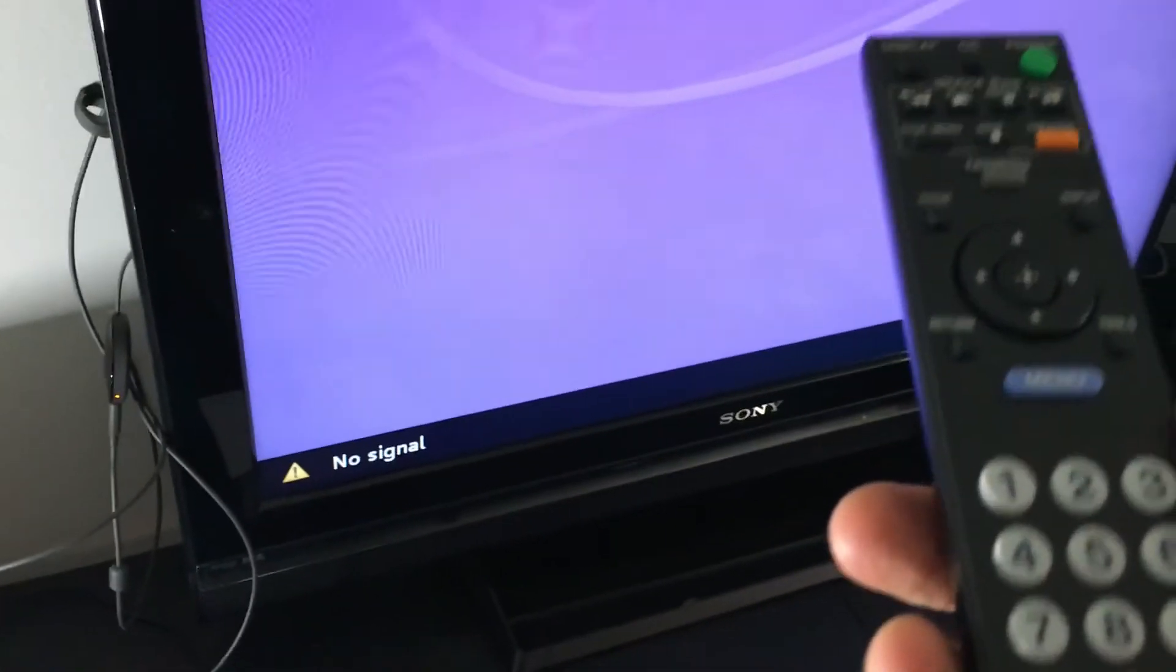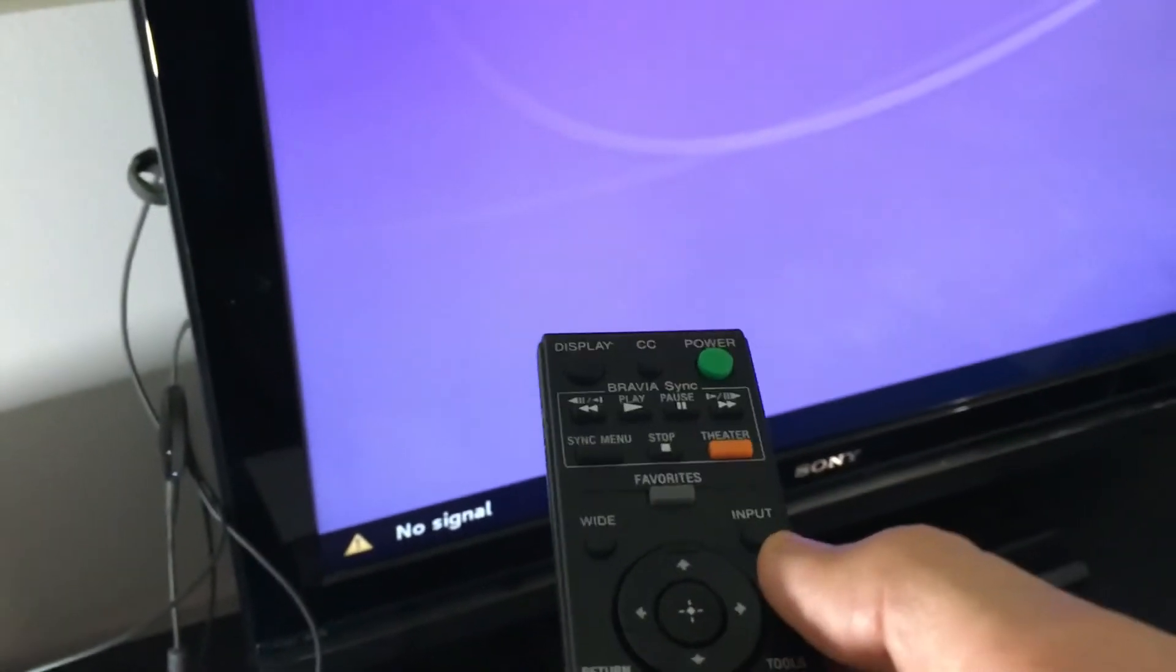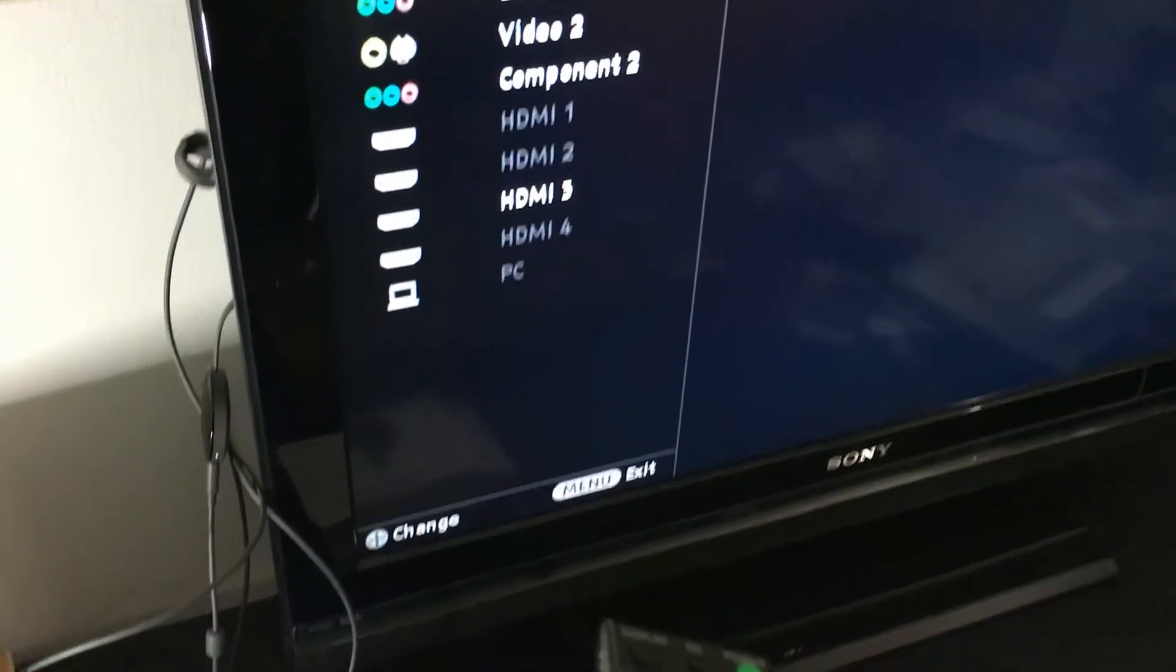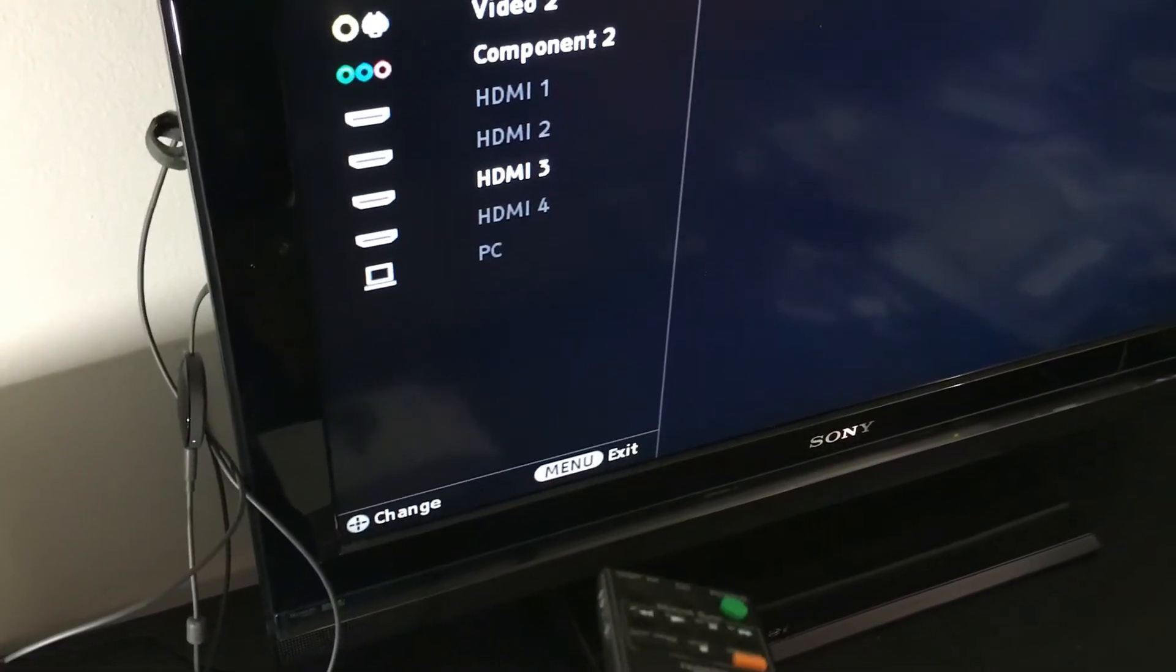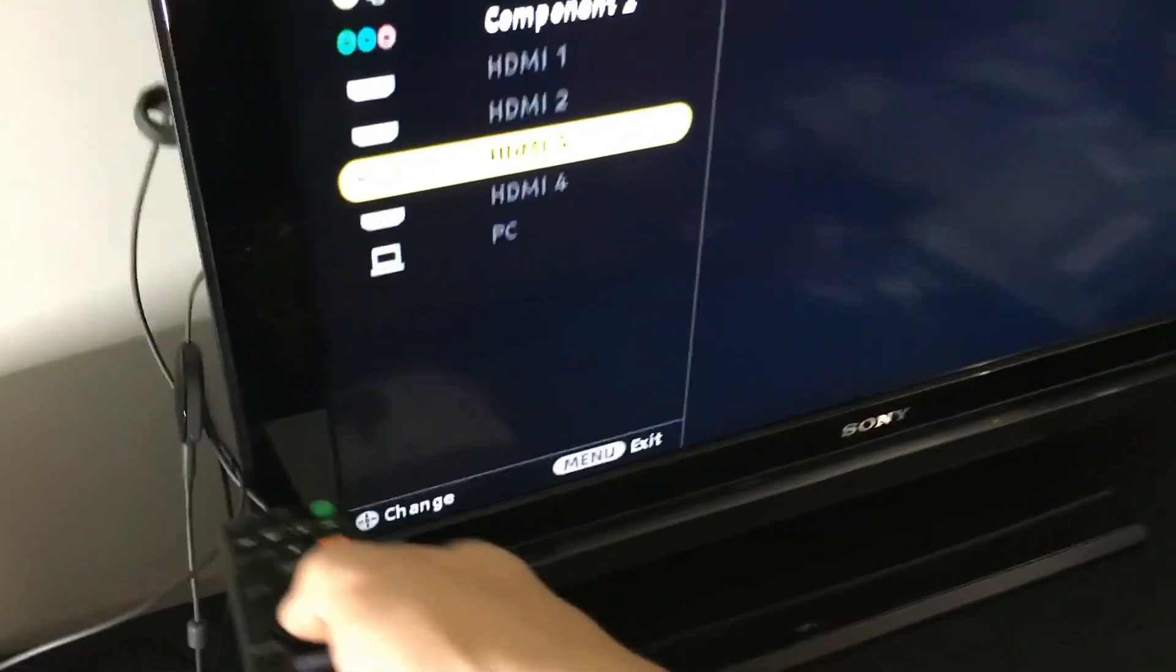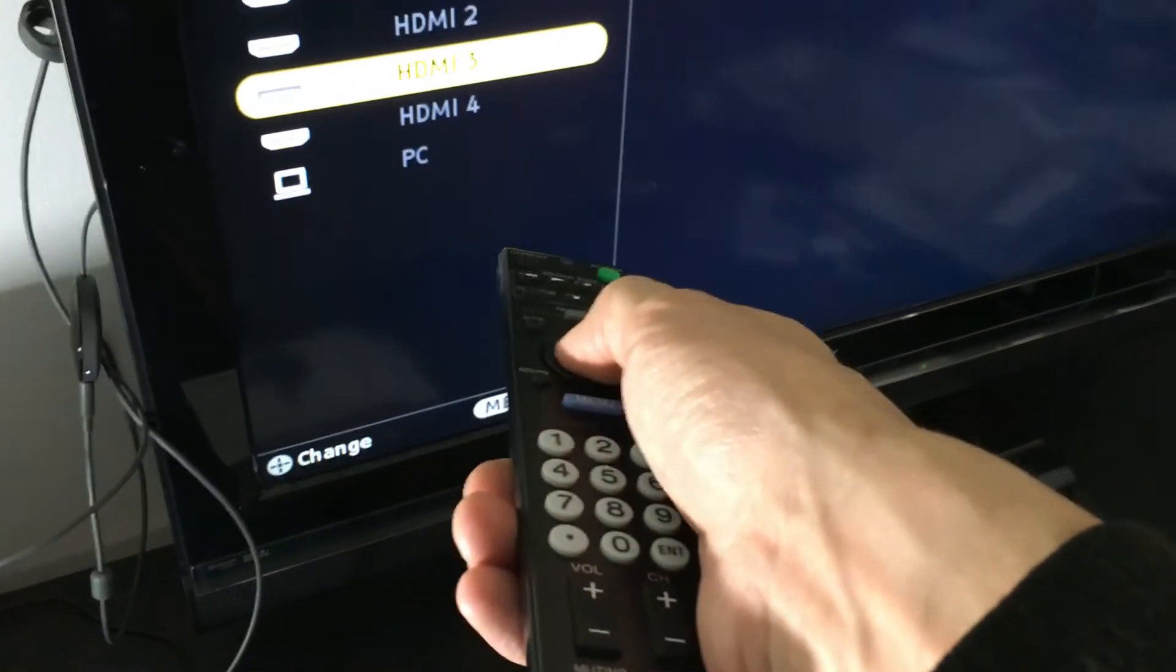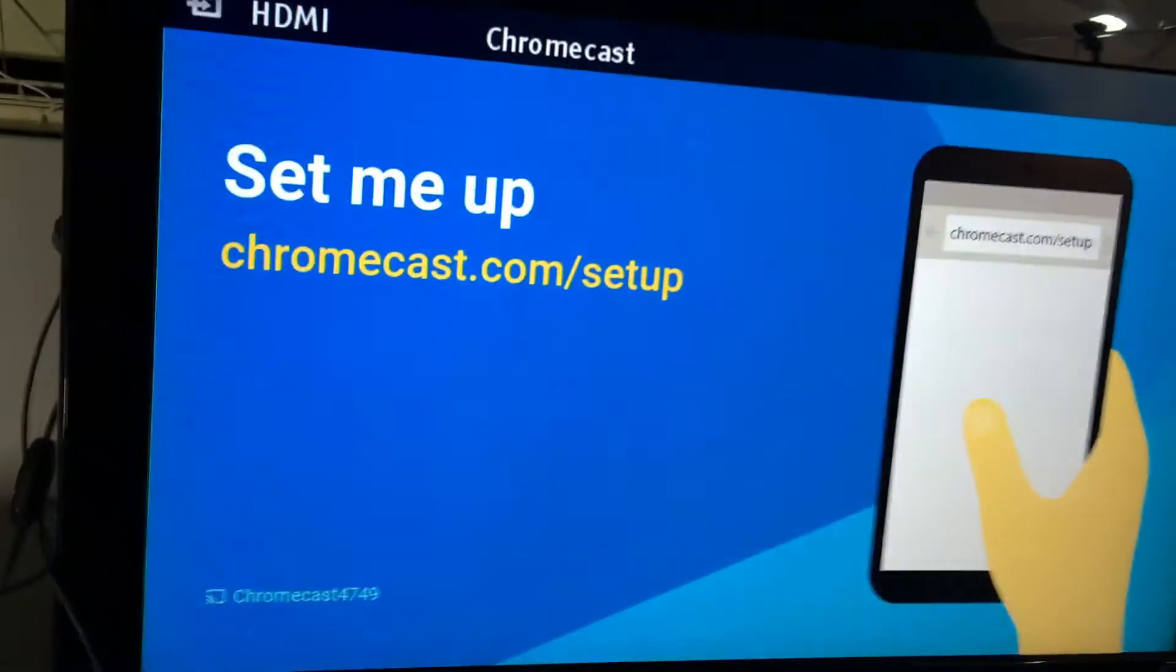You can see right now it is orange so I'm going to grab my remote and go to the correct HDMI port. I'm gonna click on input and then go to HDMI 3 and you can see that it's turned white now. I know it's HDMI 3 because it was highlighted. Give it a second to boot up. There we go.